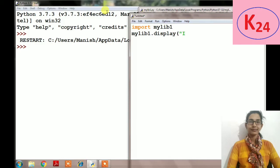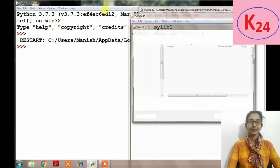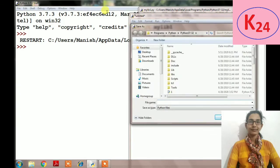Then we are using display function of mylib1, so we will write mylib1.display function and in this we will pass any name like India. Now we will save it and after this we will execute it.